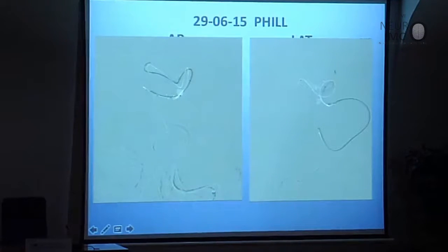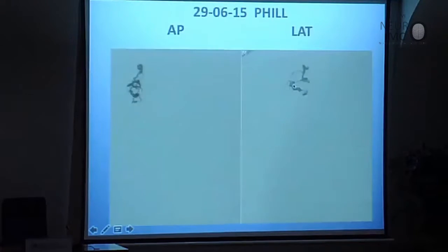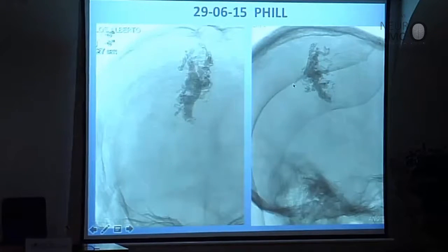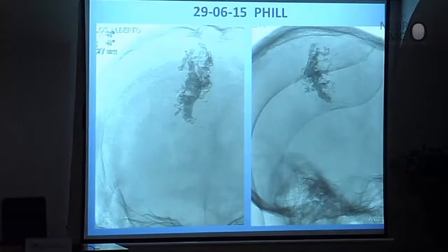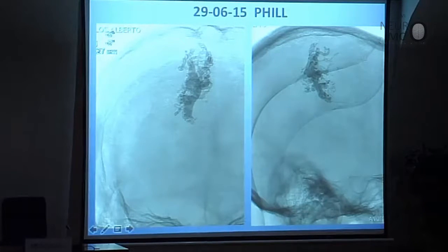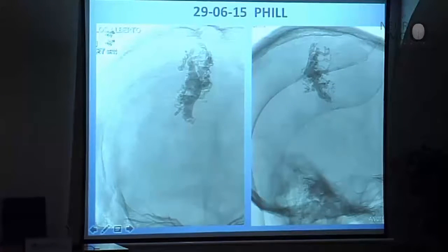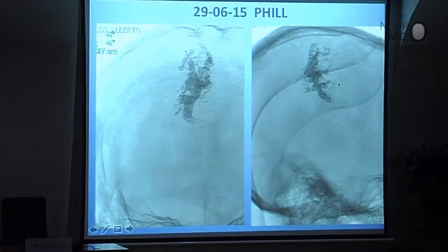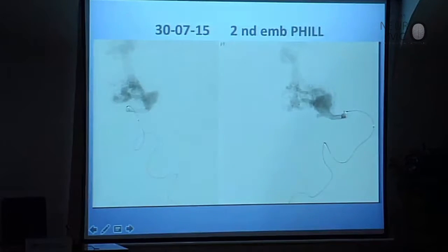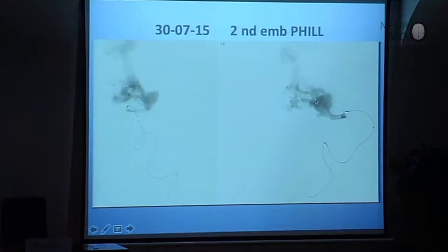I navigate to the distal part and inject the field. This is the field in AP view and lateral view. The aneurysm feeders are here, but this is the distal feeder, distal of the aneurysm, and this is the nidus. Look here — the aneurysm. It is better to know that this distal part is closed.